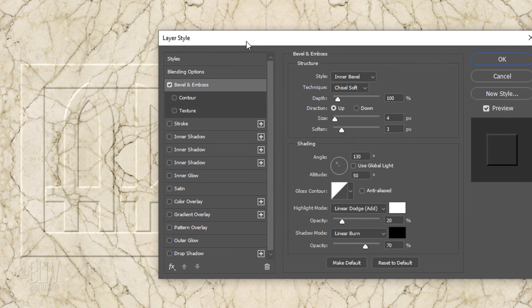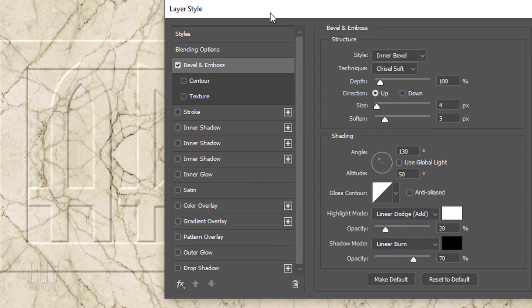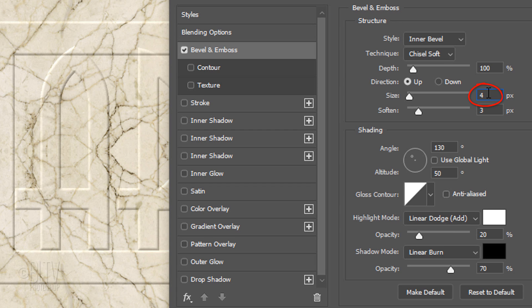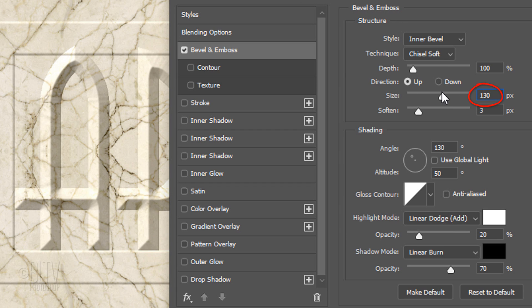Click Bevel & Emboss. I'll move it over so we can see more of the text. All the properties are the same as we have for the frame, except make the bevel size 130 pixels and the Soften is 0 pixels.